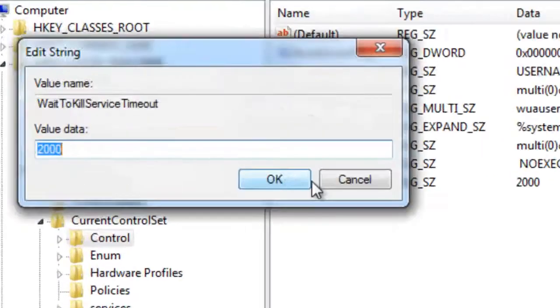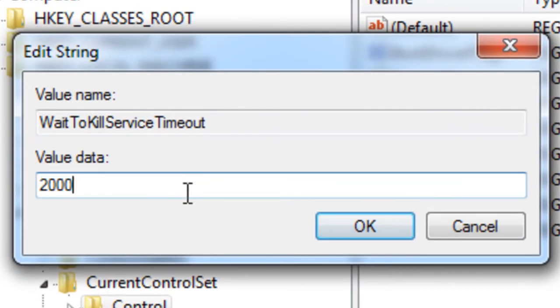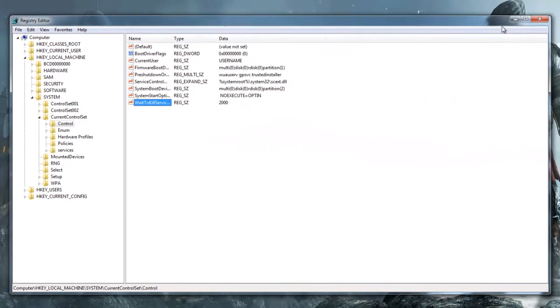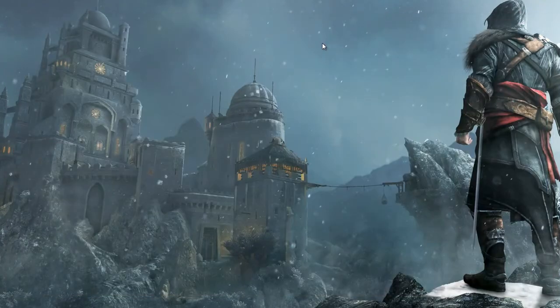Double-click wait to kill service timeout. By default, it's 12,000. For nowadays computers, that's way too much. 2,000 is perfectly fine and it'll make things faster. So, go ahead and type 2,000. Press OK. And you're done. Your startup should be faster and computers should be slightly faster.